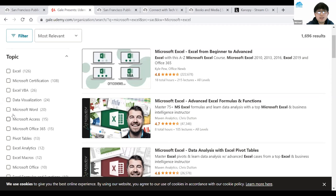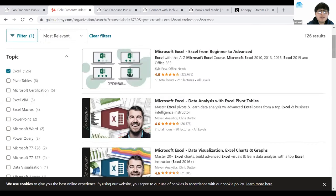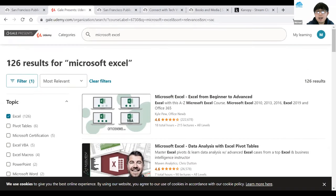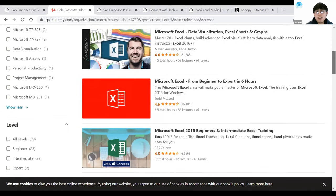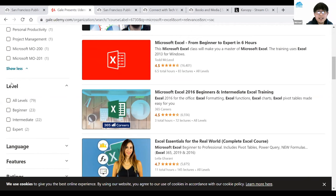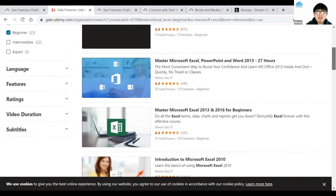If I click Show More, there are more filter options. I'll check the Microsoft Excel checkbox, which brings my results down to about 126 — dramatically smaller, giving a better sense of what's available. For more customization, scroll down and look for the Level option on the left-hand side. If you don't know much about Excel and want to start from the beginning, select Beginner — clicking this narrows results down to 23.